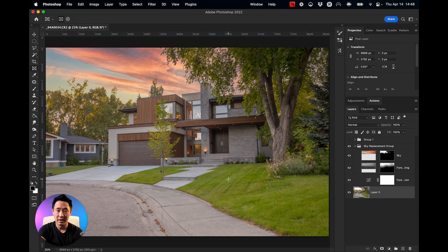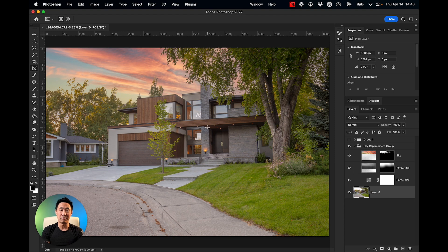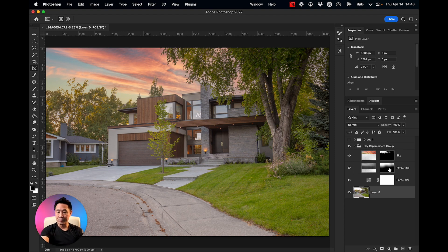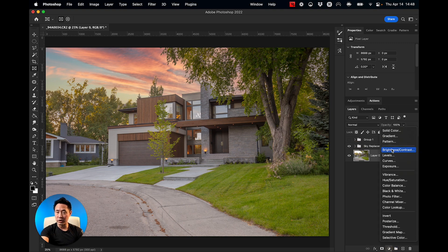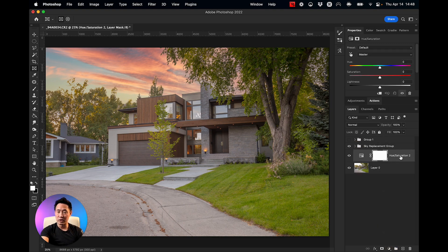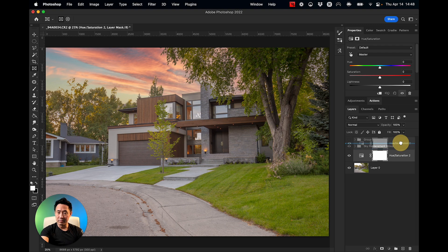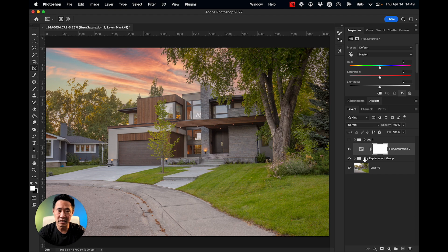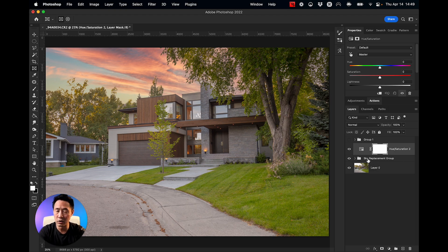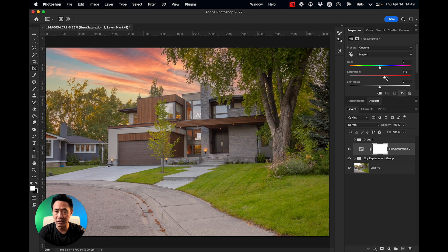There is my sky. Now that looks pretty good but still could use a little bit more. First thing I want to do is create a hue saturation layer and pull that up right above the sky layer, and I want the sky to be just a little bit more saturated. So I'm going to increase my saturation.